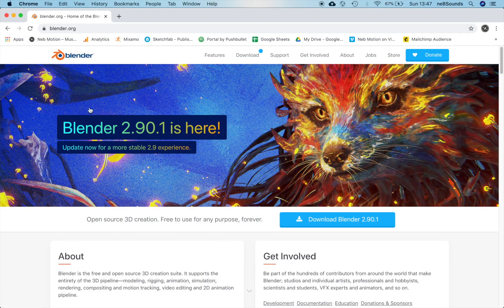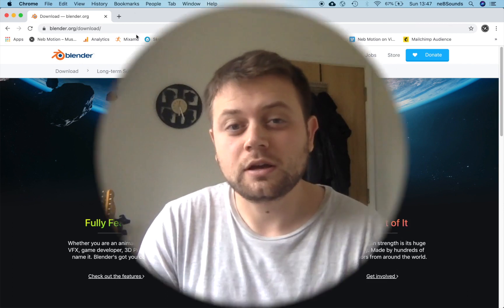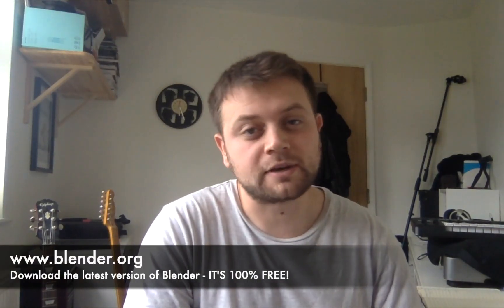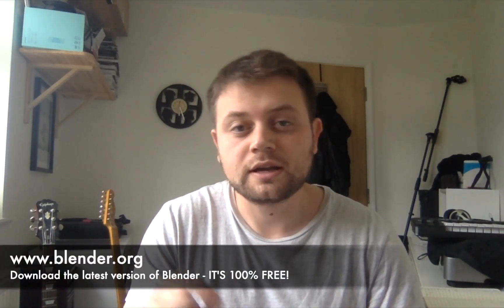The first thing you want to do is download Blender. If you don't know what that is, it's basically an open source 3D application and it's really awesome — you can do so much with it. This is what we're going to be using to make the 3D animation, so head to blender.org, download the latest version, install it, and thank me later.